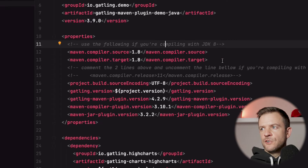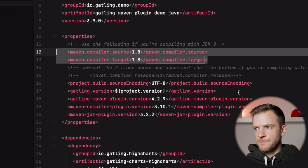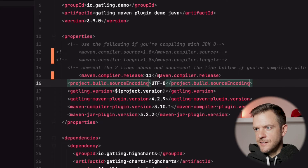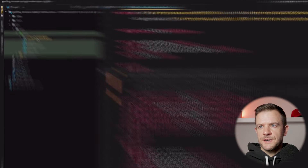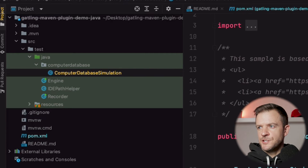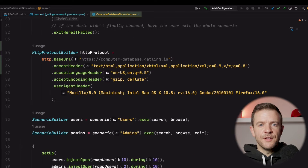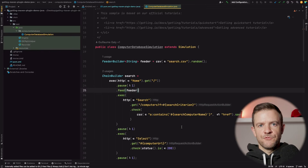One change you might want to make if you're running on JDK 11, 17, or a later version is to update it in the pom.xml. At the moment it's set to run with JDK 8, so I'm going to comment those two lines out and uncomment the other line, changing my JDK version to 17. Just change your version to whichever one you're using. If you open the computer database simulation, this is the same simulation we executed in the standalone version of Gatling. If you've never used Gatling before this probably won't make much sense, but that's fine - we're going to record our own simulation from scratch instead.